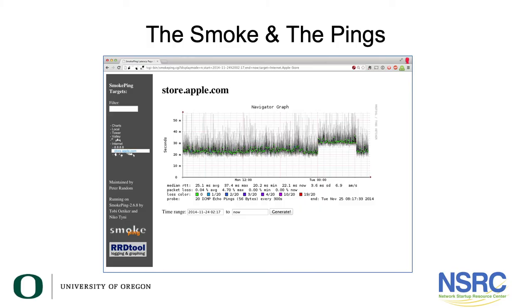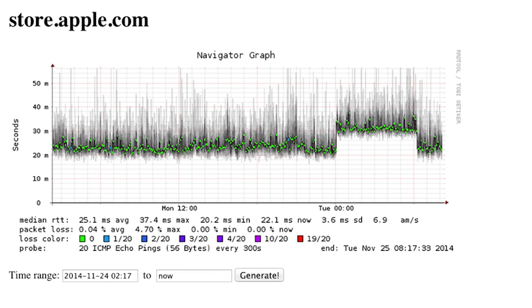This data is stored in a fixed-size file called a round-robin database file, or RRD file, so that once you configure what you are monitoring, no additional disk space is used by SmokePing. The different values of round trip time are shown graphically, as you can see here, with lighter and darker shades of gray — this is called the smoke, thus SmokePing — conveying the idea of variable round trip times or jitter. The number of lost packets changes the color of the horizontal line across the graph, allowing you to quickly see variation in response times and packet loss.